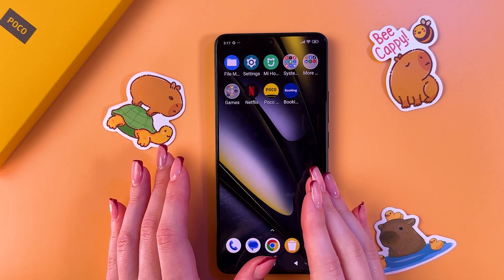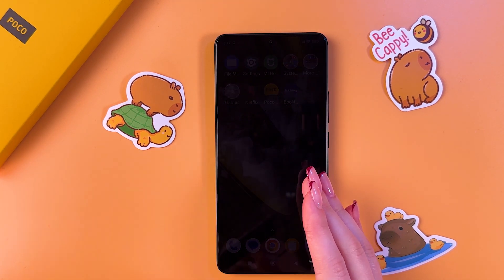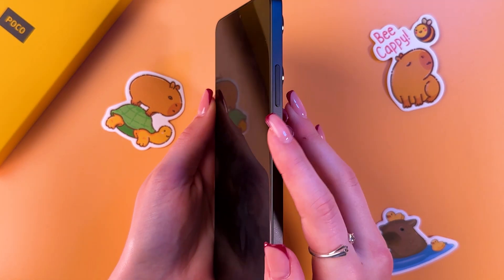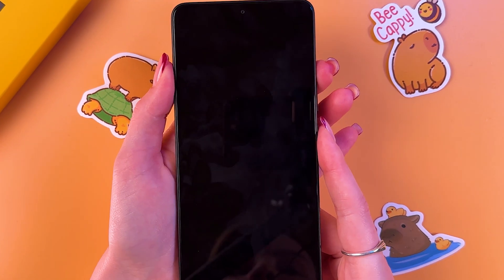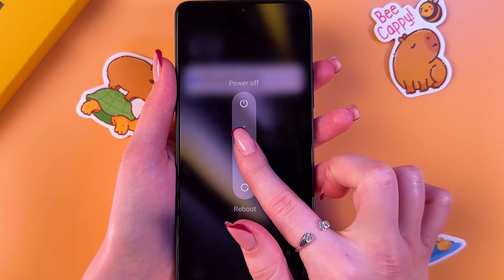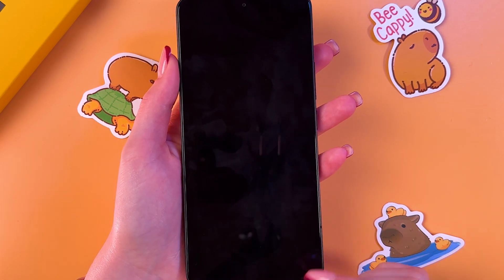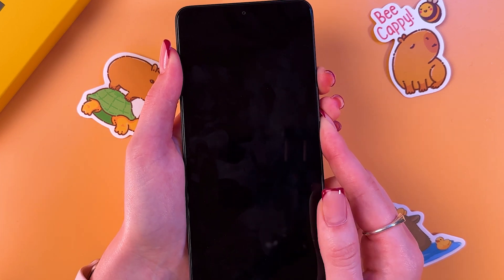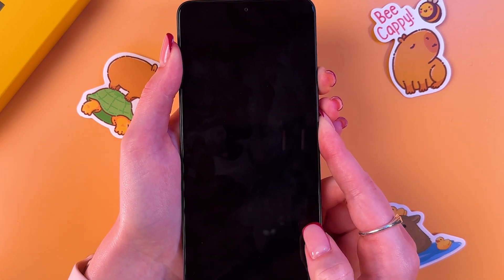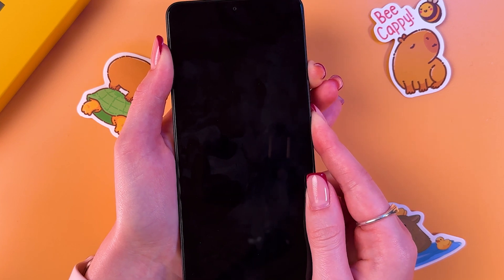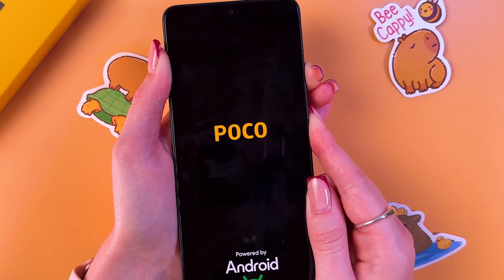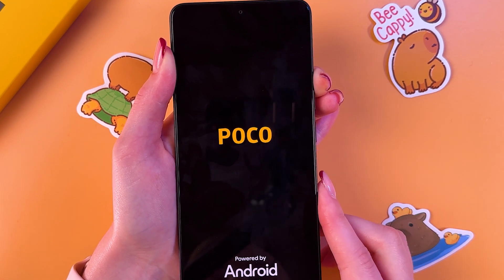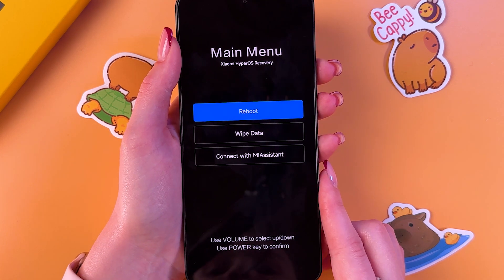To reset your Poco F6 via recovery mode, first turn it off by pressing the power button and volume up buttons at the same time, then swipe up to power off. When the screen is off, hold the power and volume up buttons again. Once the Poco logo appears, release the power button but continue holding the volume up button, and you will see recovery mode on your screen.